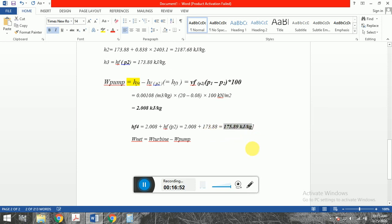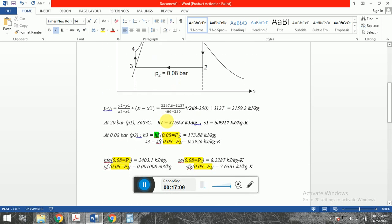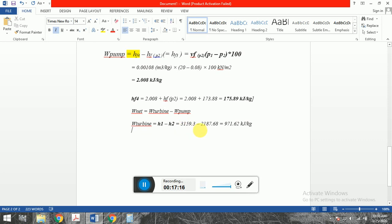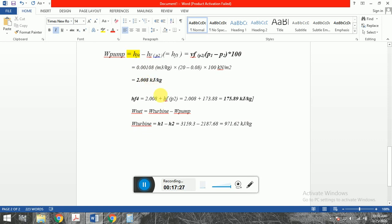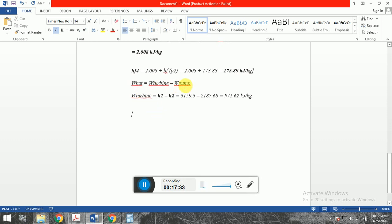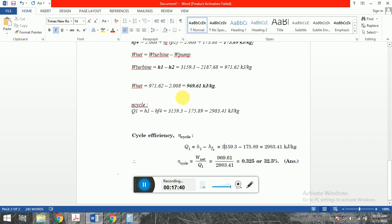Now we calculate the turbine work and net work. Turbine work = H1 − H2, since expansion takes place from point 1 to point 2. We have calculated H1 = 3159.3 and H2 = 2187.068, so we substitute and find the turbine work. Net work = turbine work − pump work = turbine work − 2.008 kJ/kg. Finding the net work is the answer to the first question.